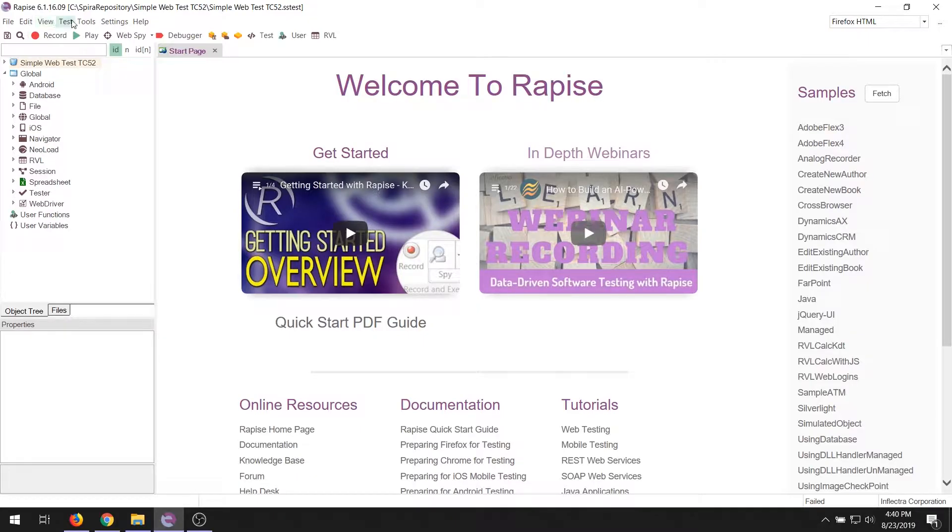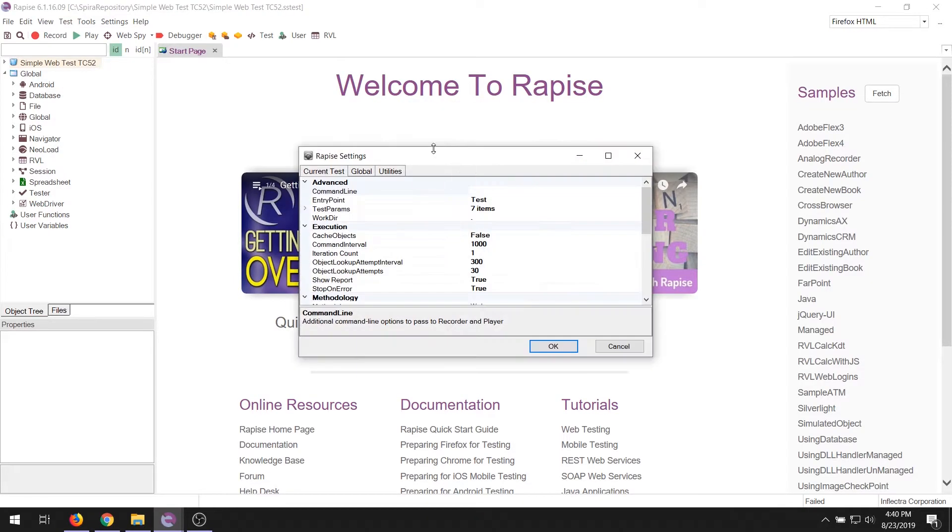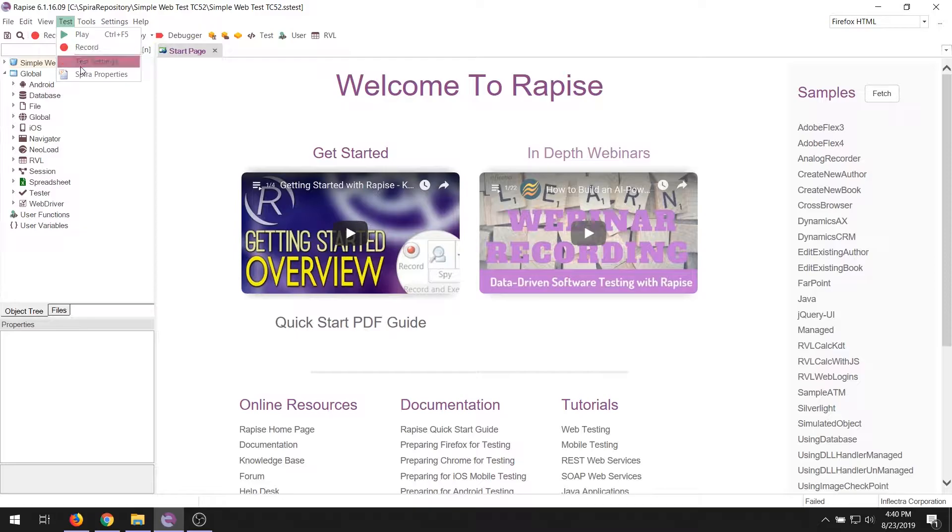Also on the main menu, the test option, that lets you play and record tests. It also lets you access the settings of the current test, which is right here. It also lets you see the connection to Spirateam. We'll come back to that in another video.